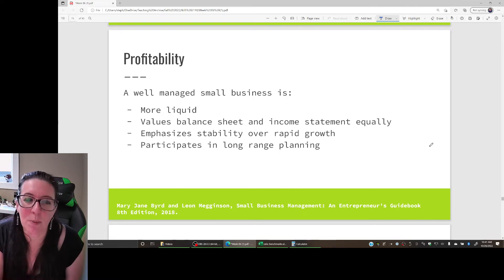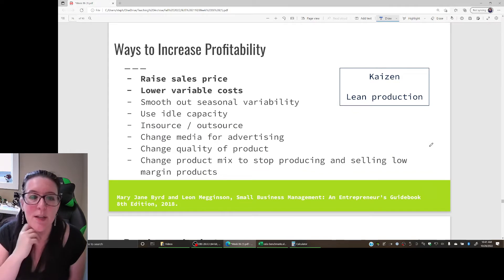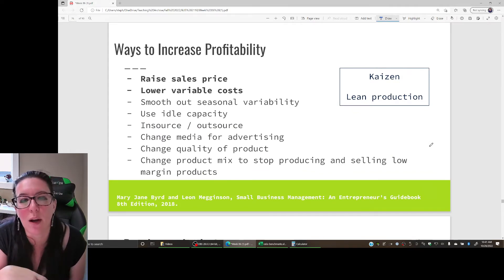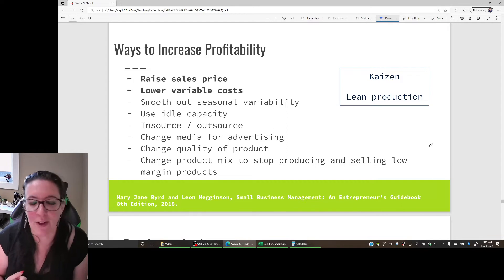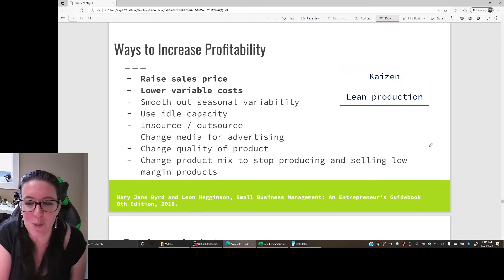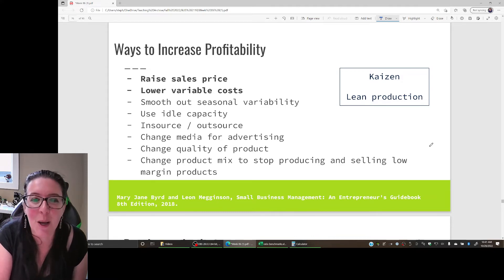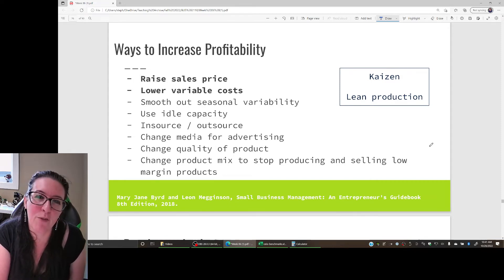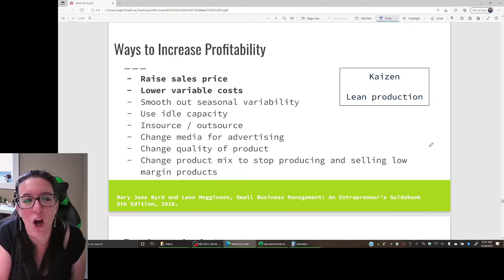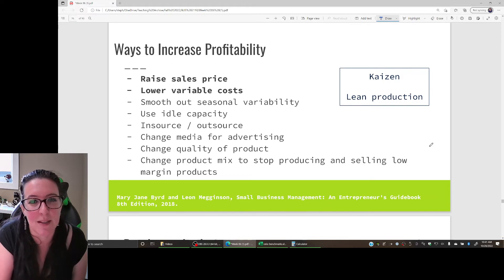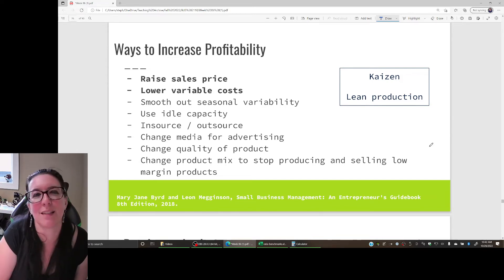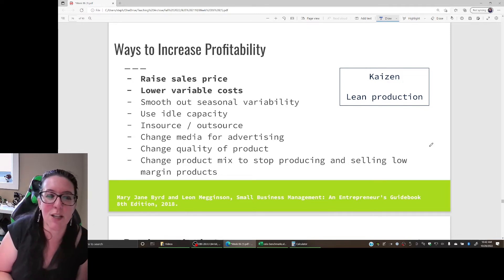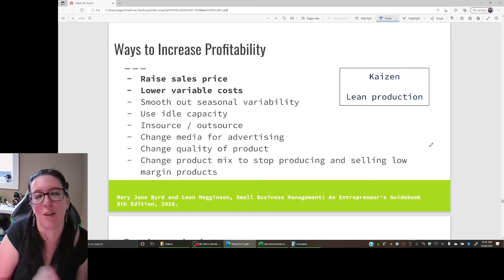There are ways to increase profitability. Going back to our gross margin calculations, we can increase profitability by bringing in more revenue - for example, raising the sale price on our gingerbread house - but that assumes people are willing to pay more. Alternatively, we could lower the cost to make it by focusing on the cost of goods sold, which involves variable costs: costs that change with the amount we produce. Fixed costs, in comparison, don't change with the amount produced - that's your equipment, your machines.